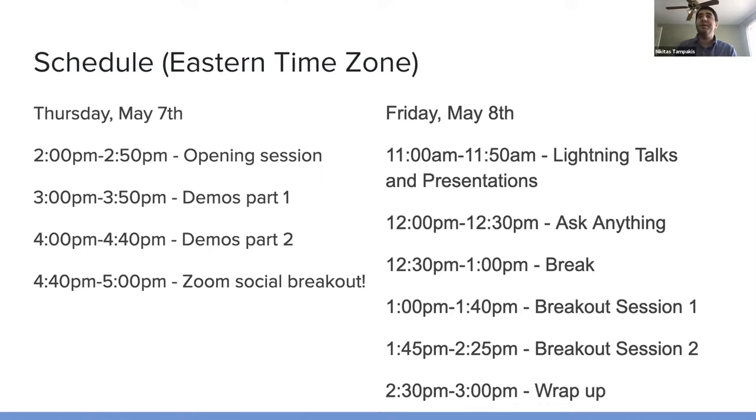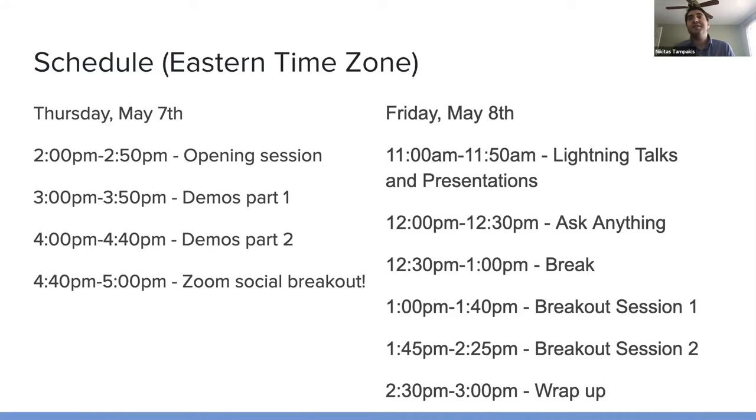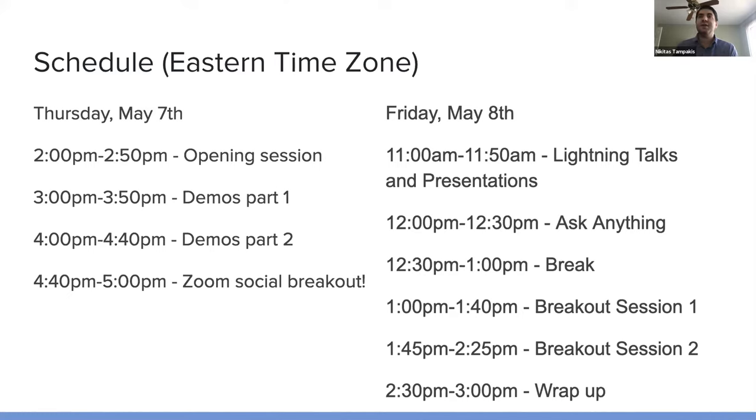And followed by the two breakout sessions, just to reiterate, the first one is on indexing and integrations. The second one is on customizations and sustainable development practices. So, think a little bit about that and when we get to those sessions, we can seed ideas and hopefully have a good conversation and interact that way.